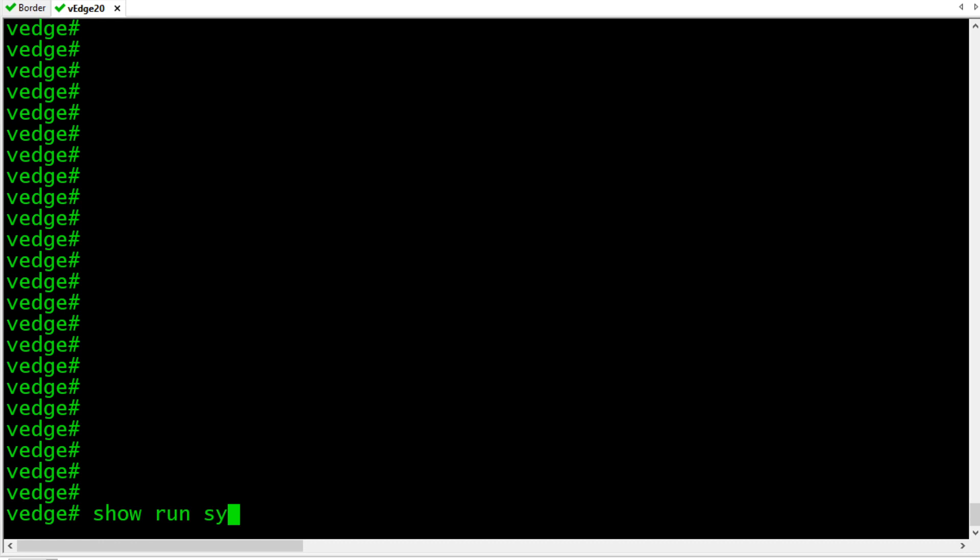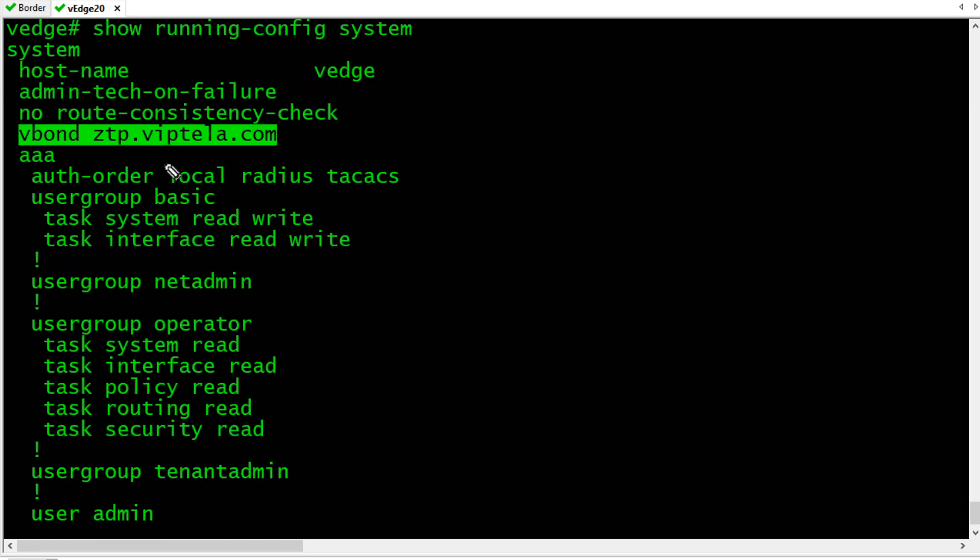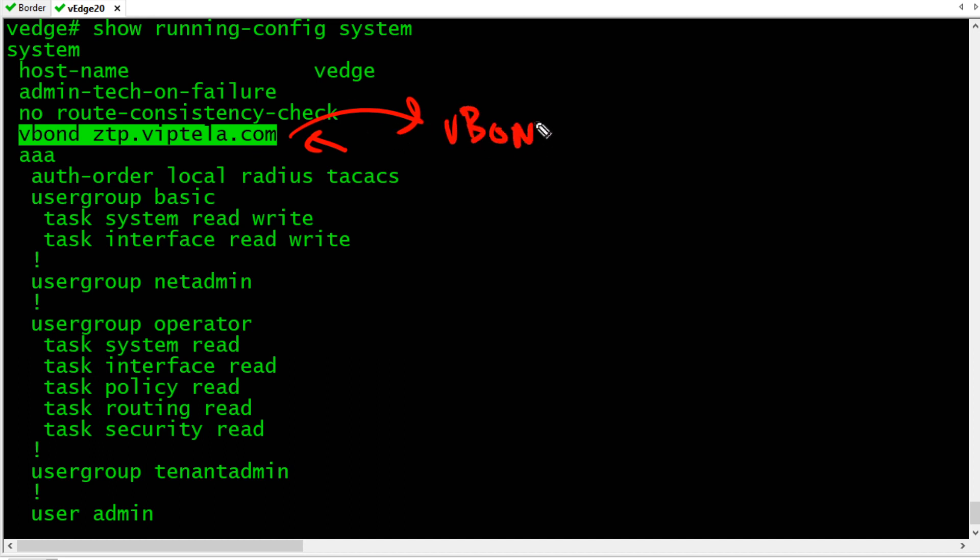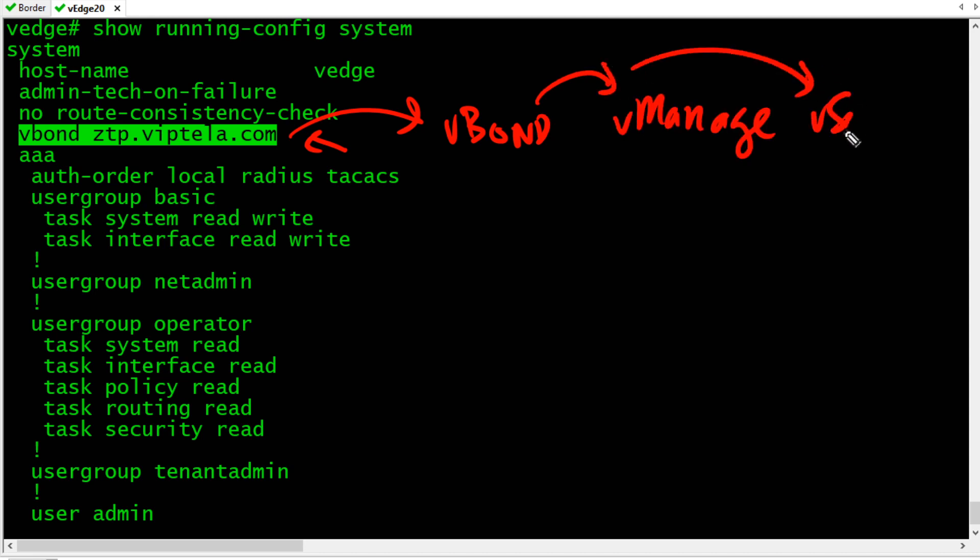Let's take a look at the defaults here, show run system. By default, this appliance is going to be looking for a V-Bond server at ztp.viptela.com. That's going to refer him over if he's on our list based on his chassis ID, it's going to refer him over to our V-Bond. Then our V-Bond will train the edge device about V-Manage and also about V-Smart.